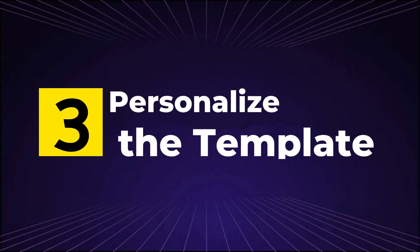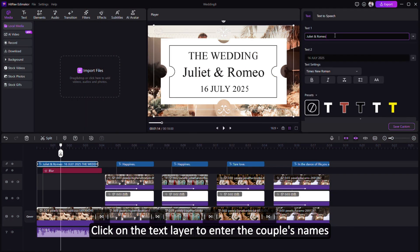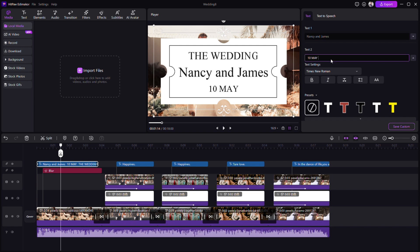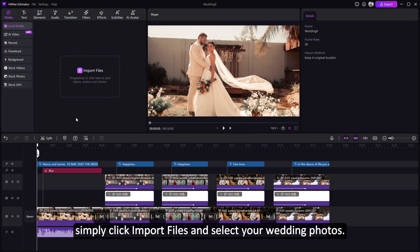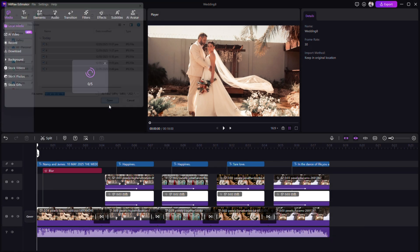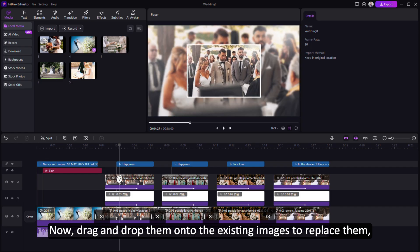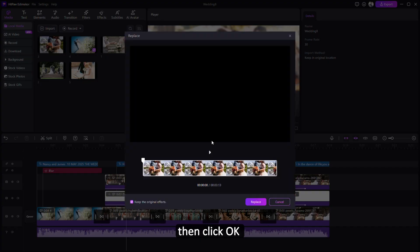Step 3: Personalize the template. Click on the text layer to enter the couple's names and the wedding date. If you'd like to use your photos, simply click Import Files and select your wedding photos. Now drag and drop them onto the existing images to replace them, then click OK.